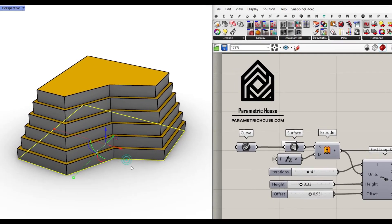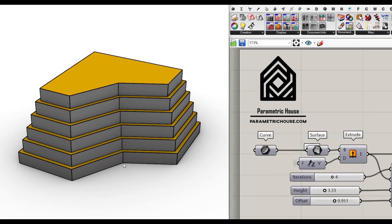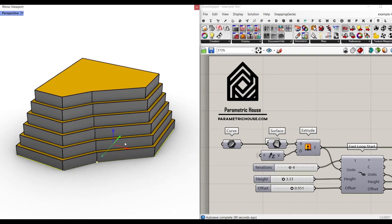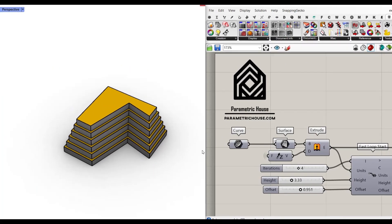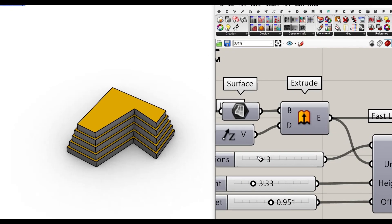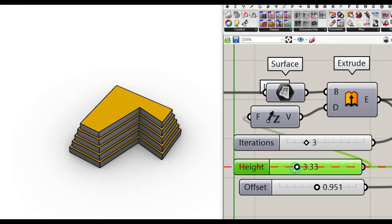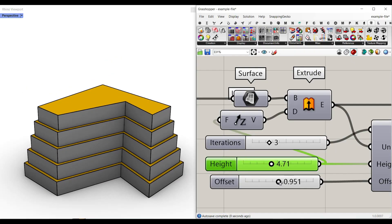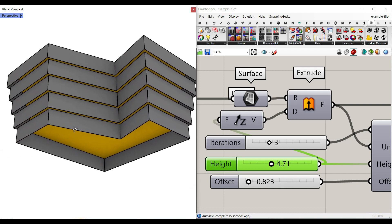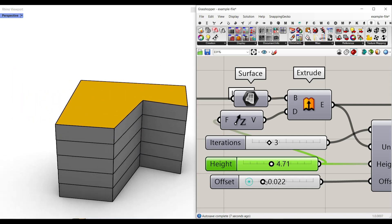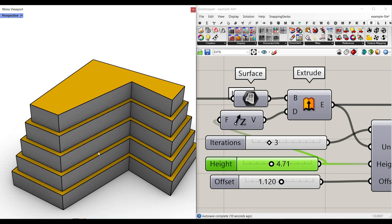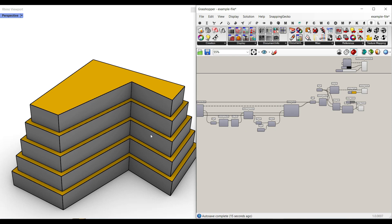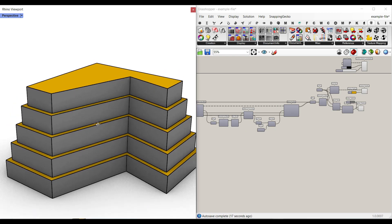Welcome to Parametric House. In this tutorial, I want to show you how you can make a parametric series of solids based on a polyline. You can see that by changing the polyline it's going to be updated. I can define how many iterations I want to take, the height of each of these blocks, which can be used for a parametric building, and an offset — you can go outwards. This tutorial can help you understand how to use the anomaly plug-in.